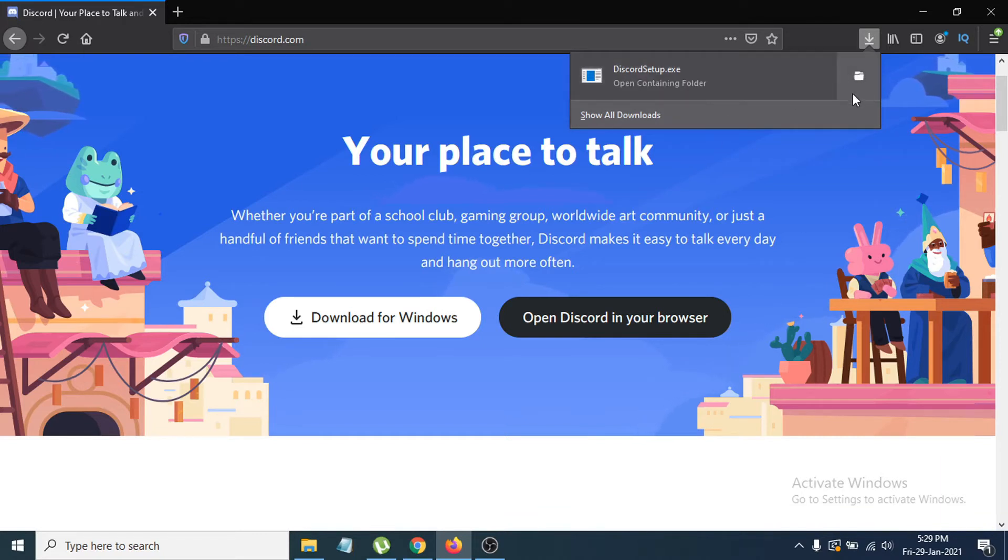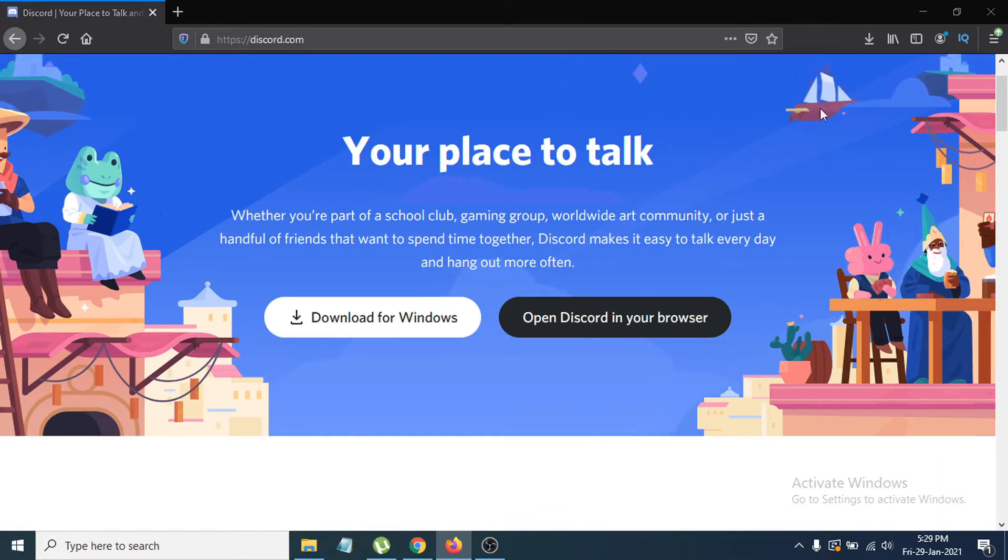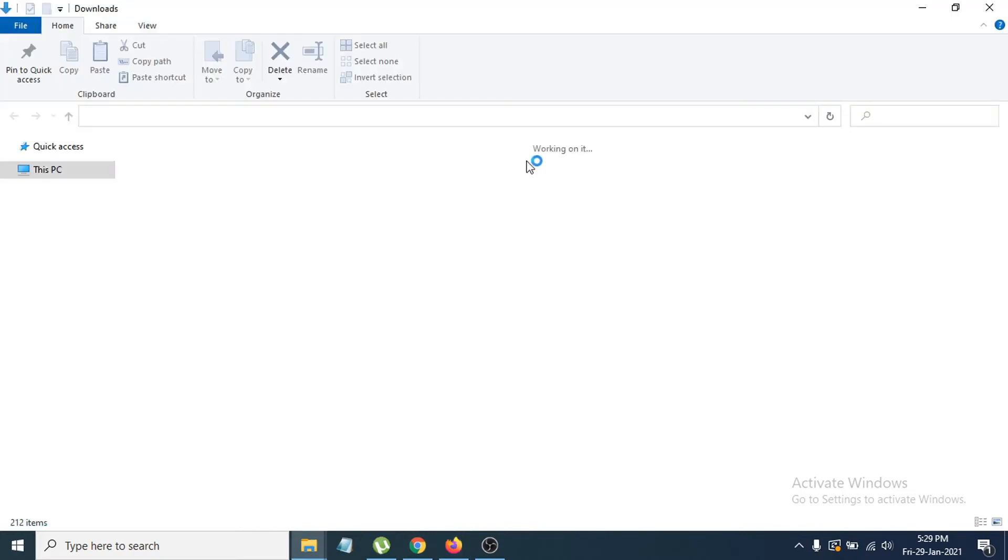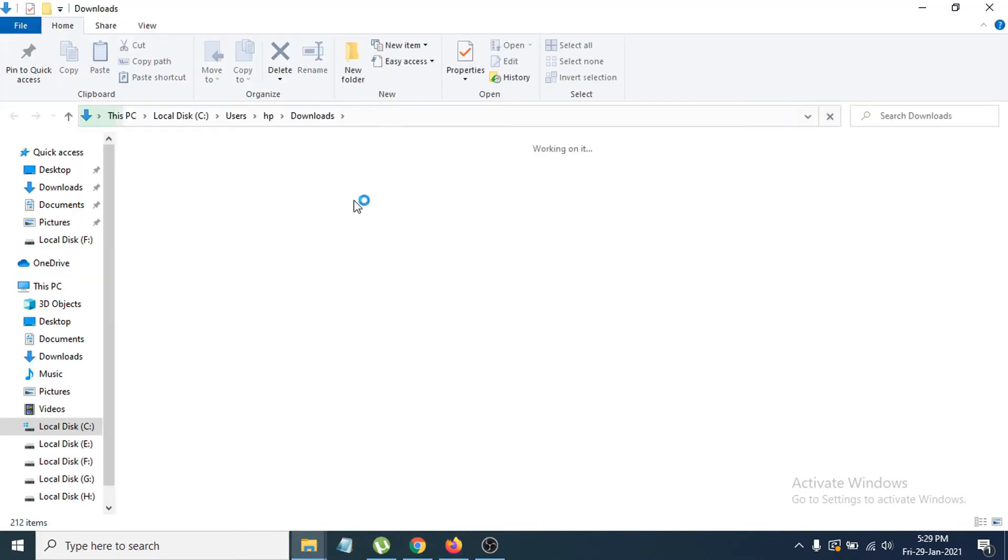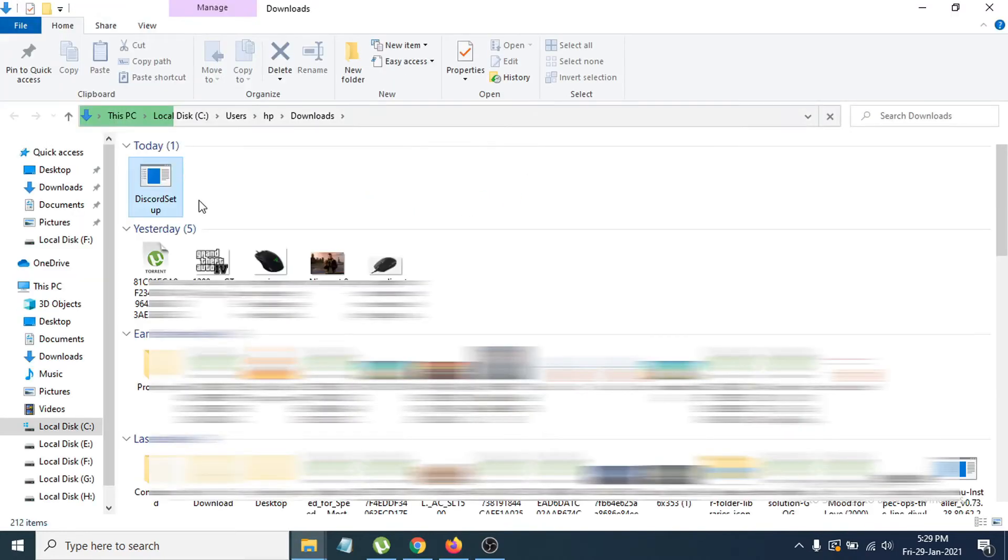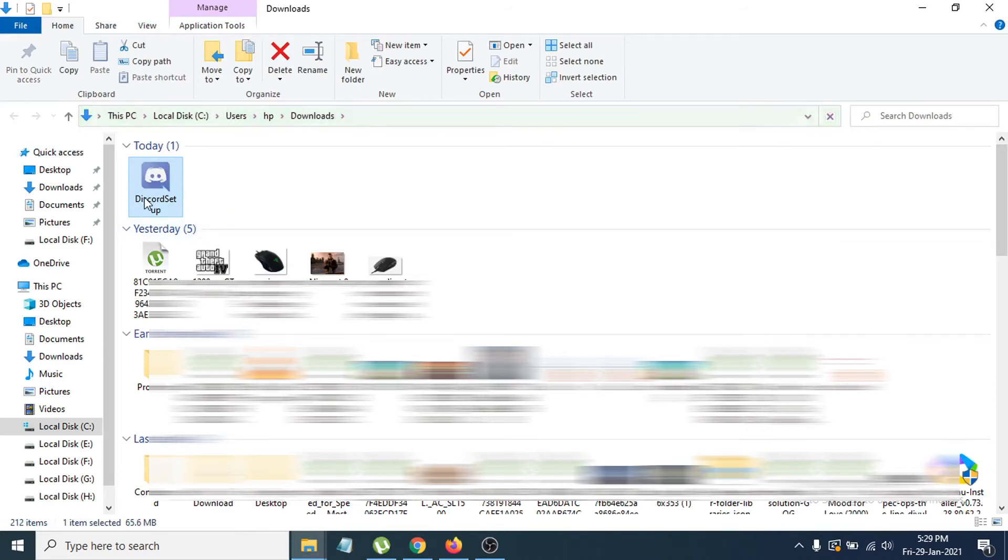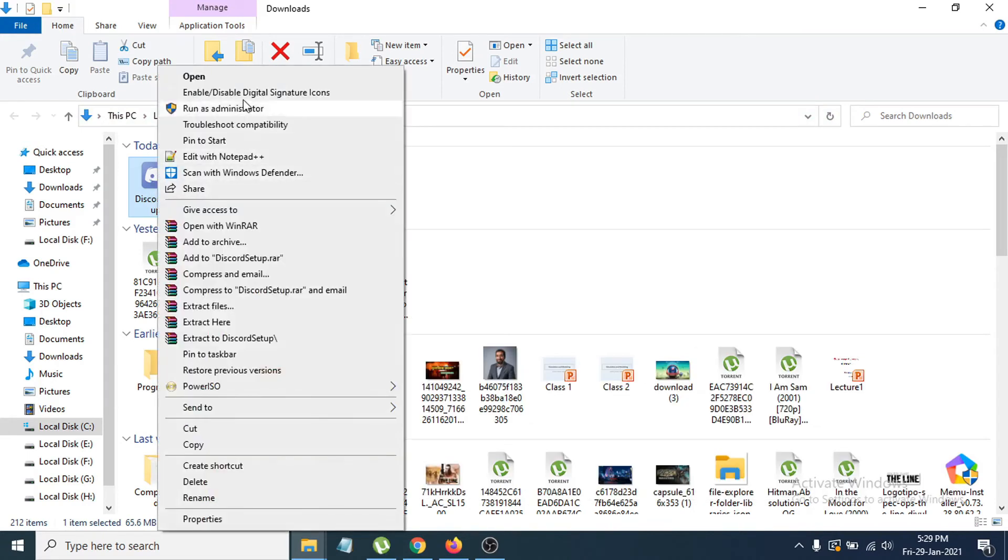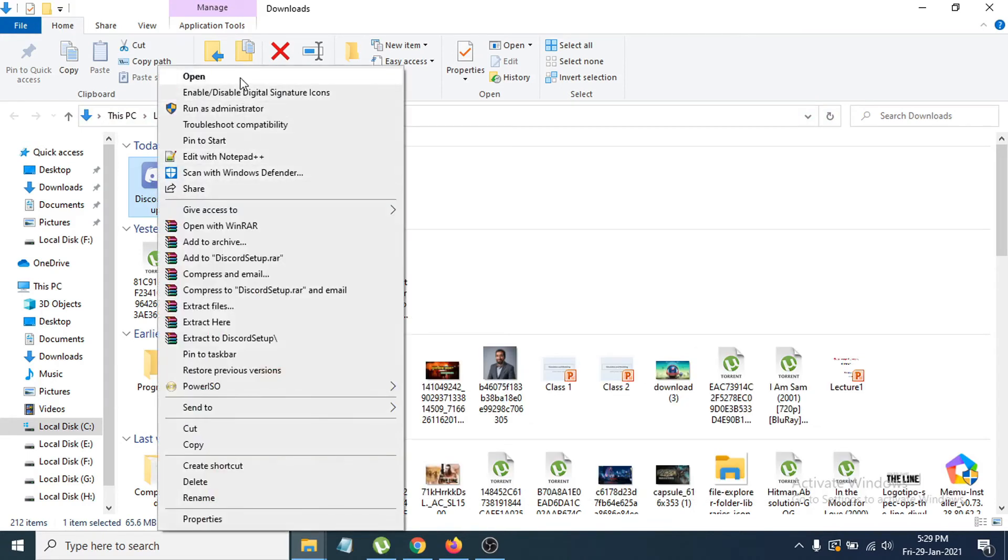I'm going to open the folder here, and it will directly show me the download folder. You can see the Discord setup file is here. Now you just have to double-click on it to open the Discord setup file, or you can just right-click and open the setup file.